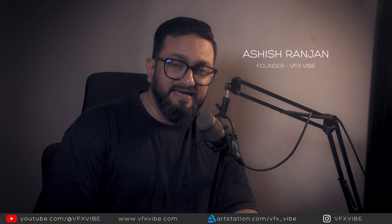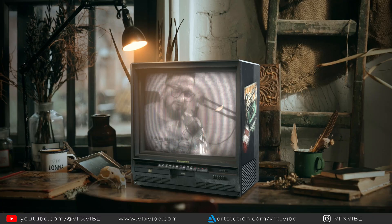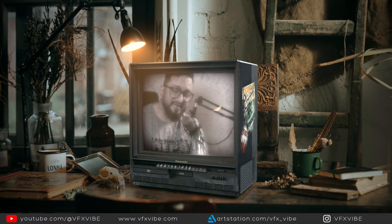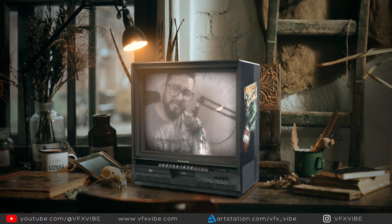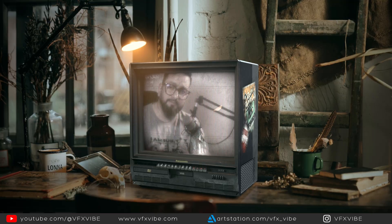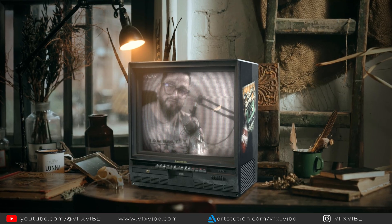Hey everyone and welcome back to VFX Y once again. In today's video, we are going to see how we can use ST map to project any video on our 3D render. So without wasting any time, let's get started.